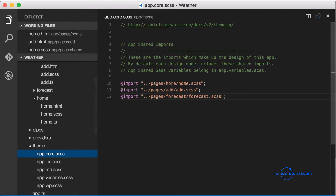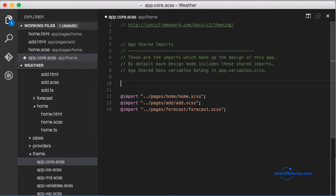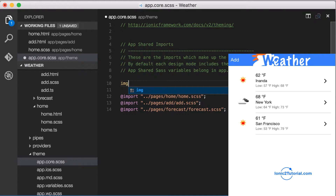The style for our logo image isn't directly tied to the contents of our home page, so I'm just going to add it directly to the app.core.scss. And I'll adjust the height so it fits well within the nav bar.